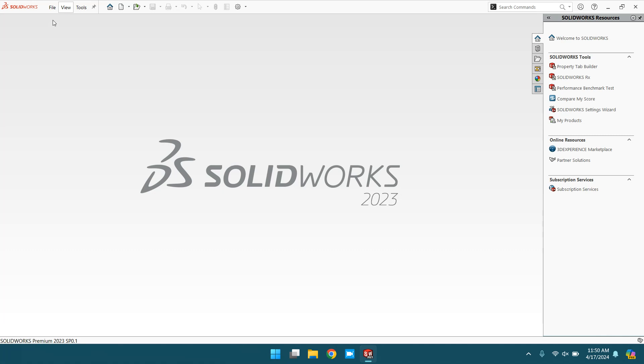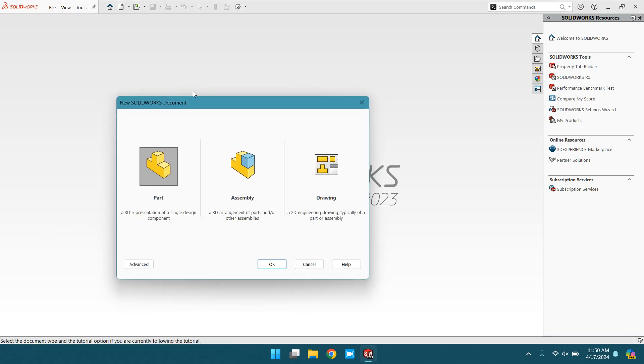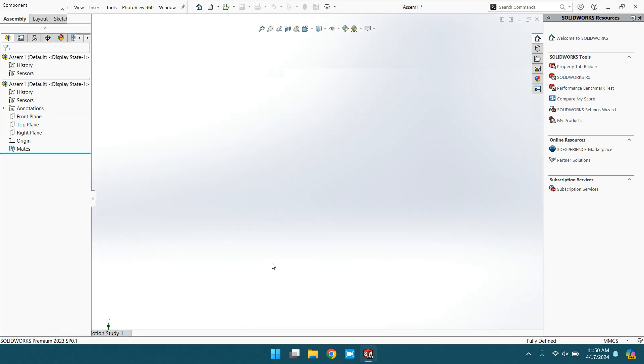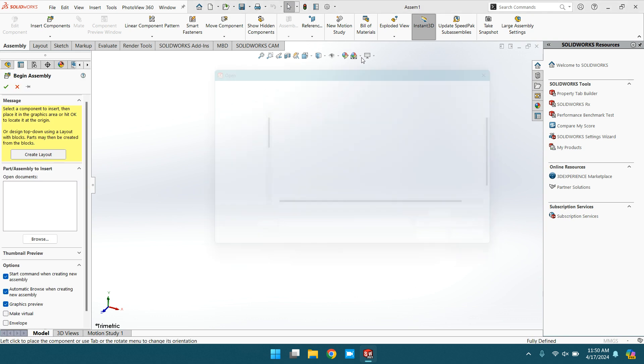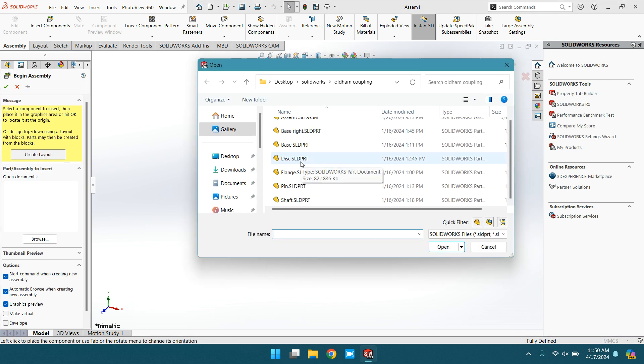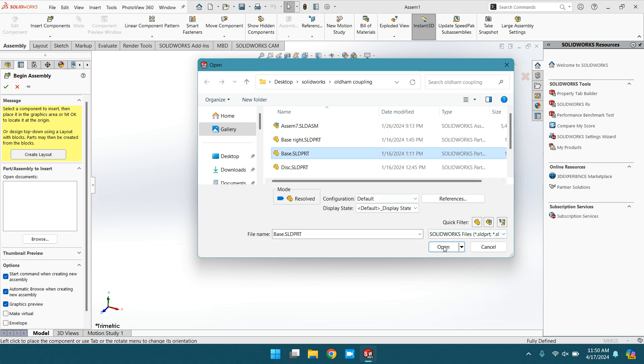Welcome back. In this video we are going to practice the mates in Solids. Open new assembly and AutoPort shows some files. Let's select the base.